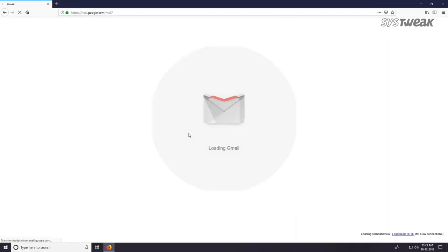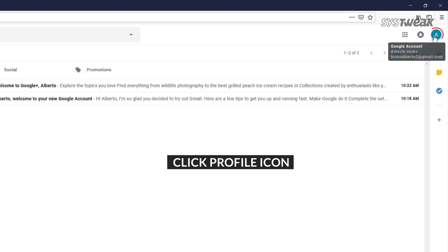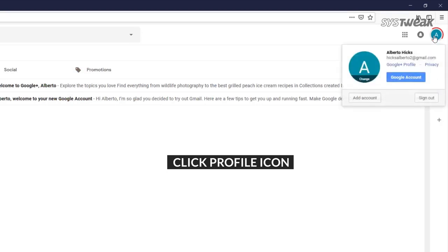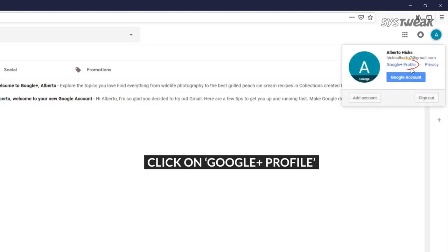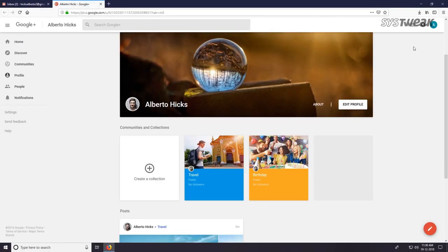Go to the top right corner and click on your profile icon. If you see Google Plus profile below your email address, you have a Google Plus account. Click Google Plus profile to view it.